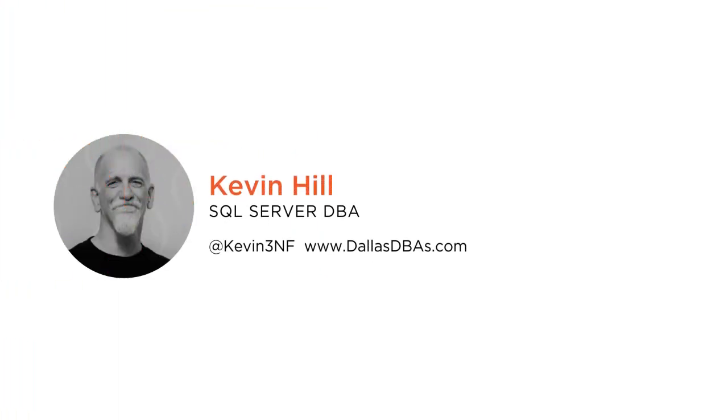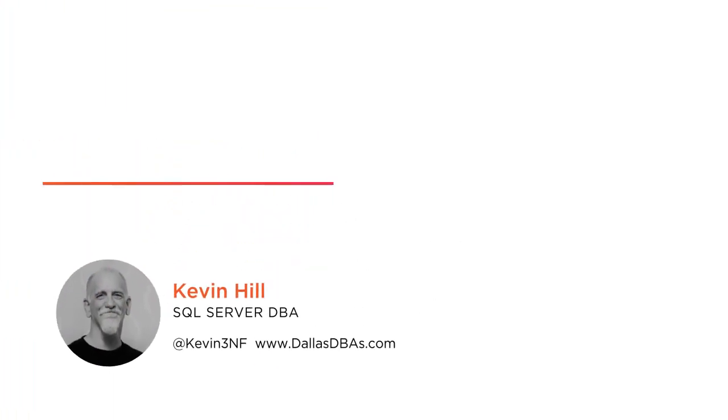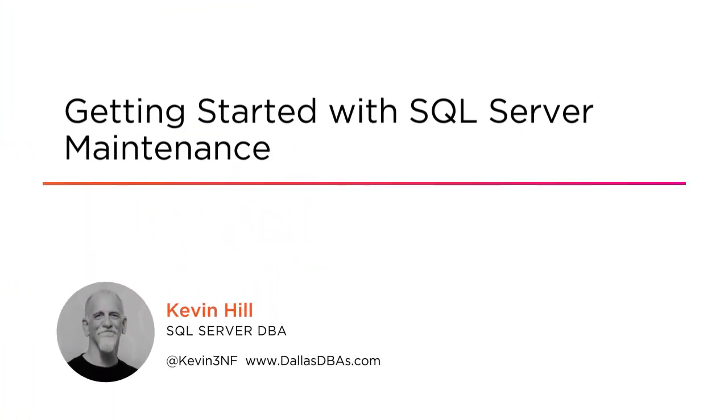Hi everyone, my name is Kevin Hill and welcome to my course Getting Started with SQL Server Maintenance. This course is designed for new and accidental DBAs. I am a 20-year SQL Server DBA and have worked on thousands of SQL Servers.